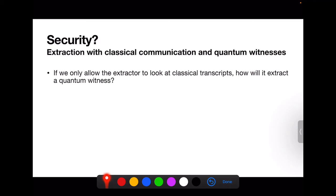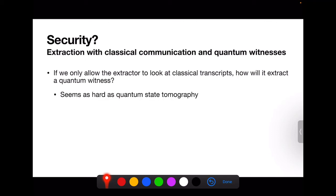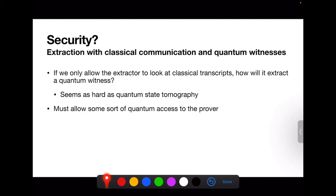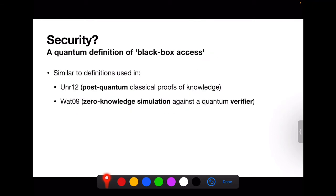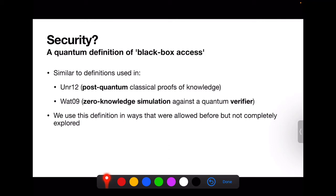There's also a subtlety in defining black box access to the prover when the prover is quantum but only outputs classical information. If we only let the extractor look at classical transcripts, getting a quantum witness out seems as hard as quantum state tomography, which in general requires an exponential number of measurements. So we must allow some sort of quantum access to the prover. We use a solution similar to those in Unruh 2012 and Watrous 2009, but use it in ways that were allowed but not completely explored in those works.